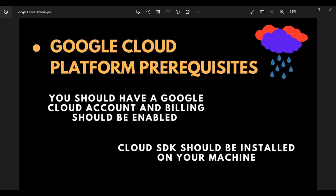Hello everyone, hope that you all are doing well. In this video, we will be learning how to deploy our Spring Boot application to Google Cloud Platform, that is GCP.